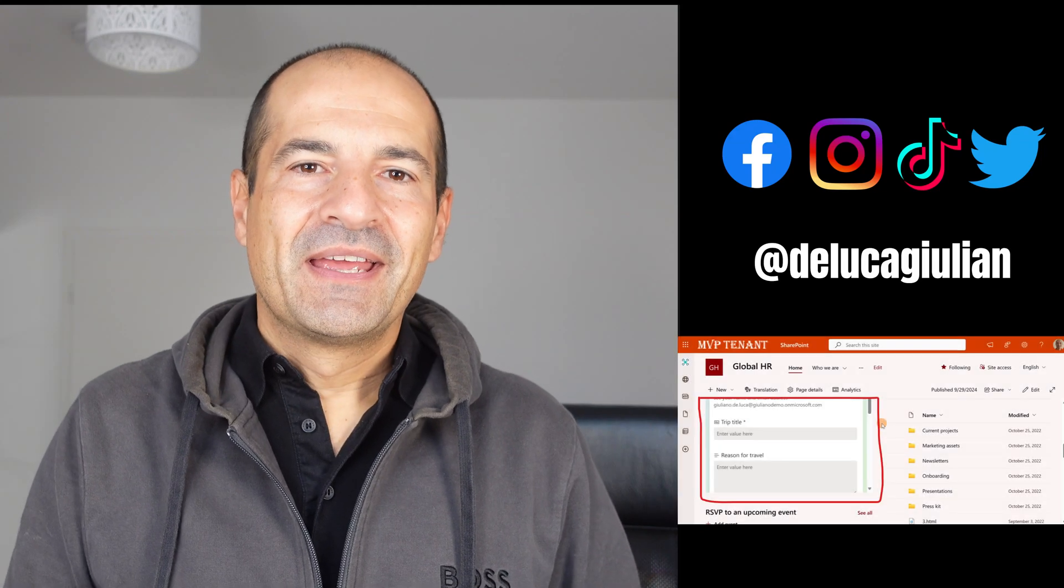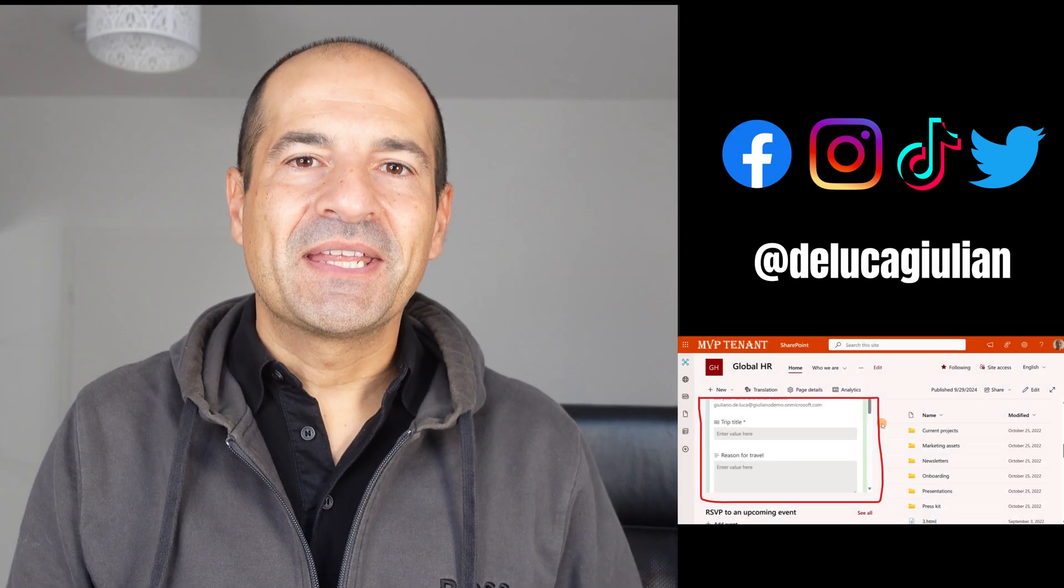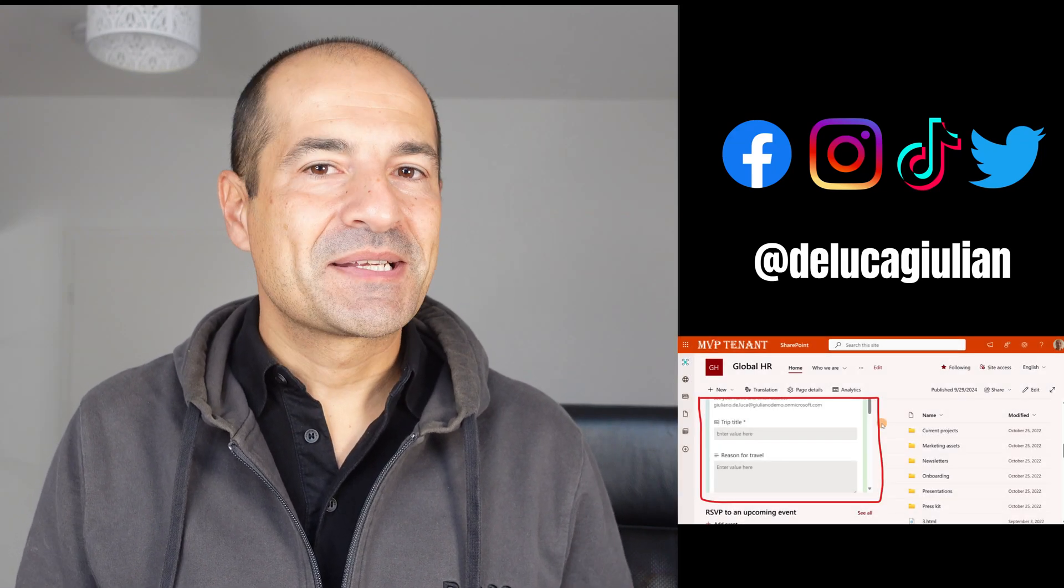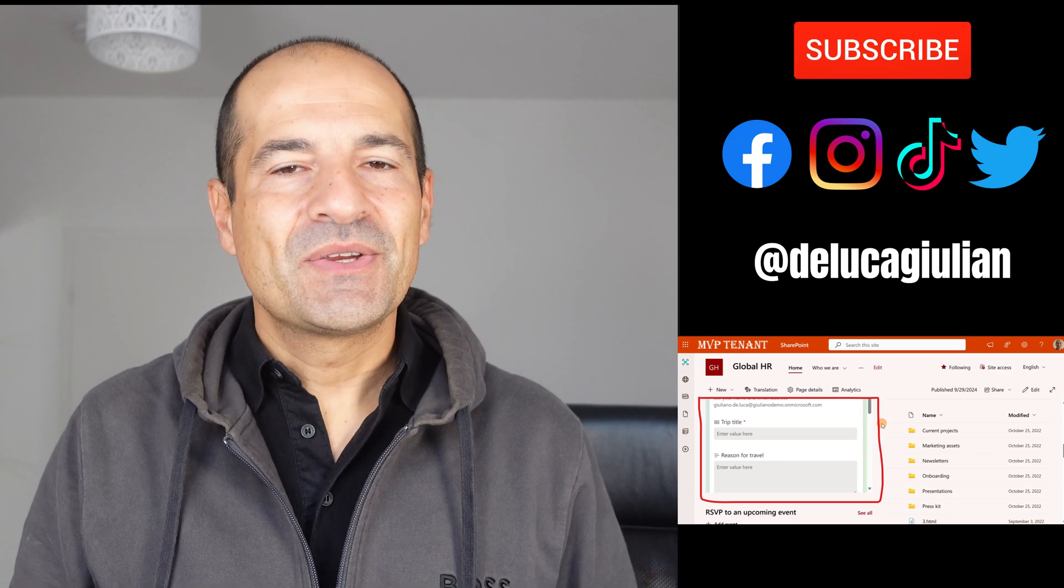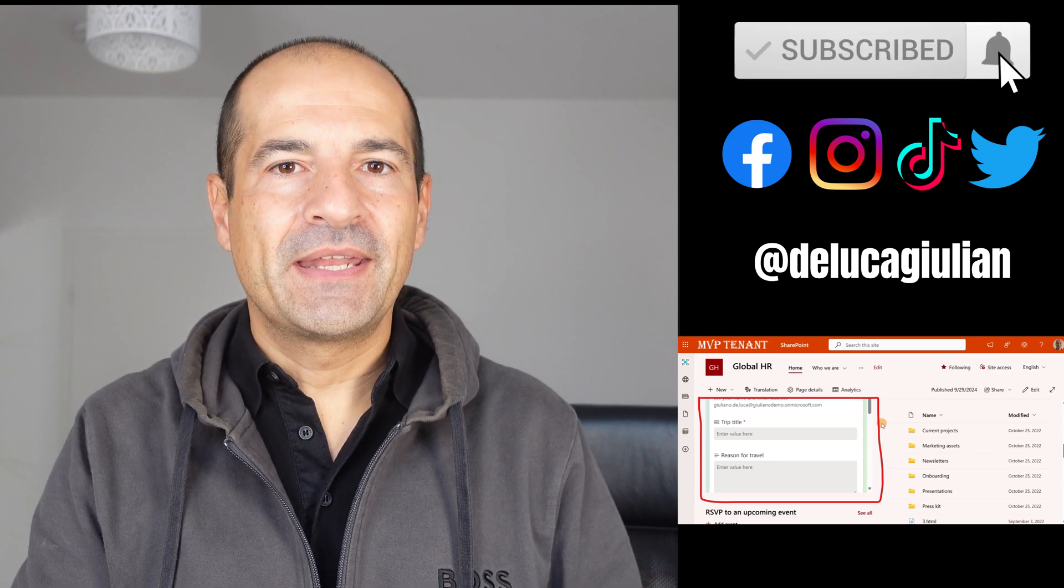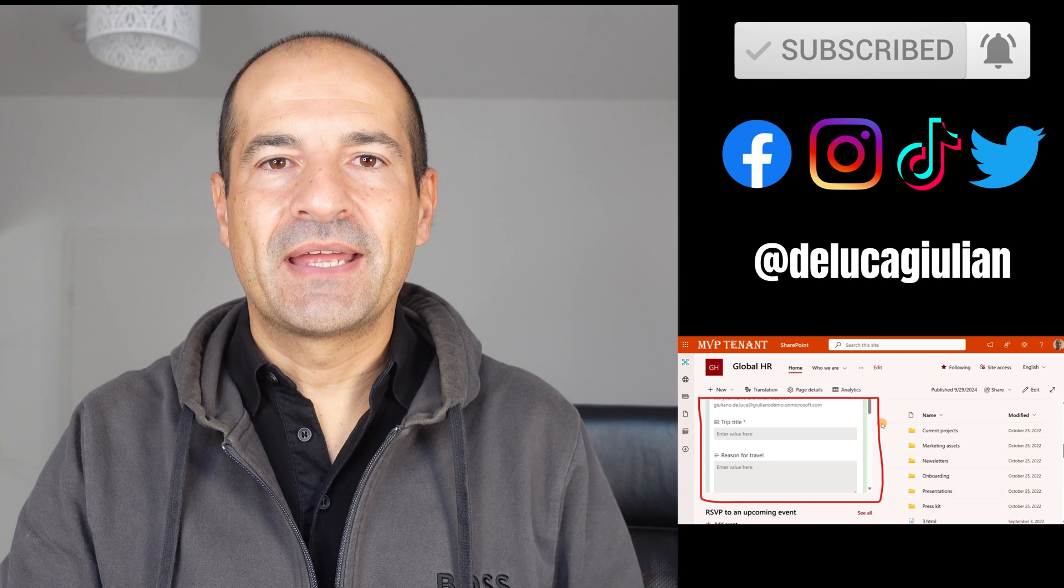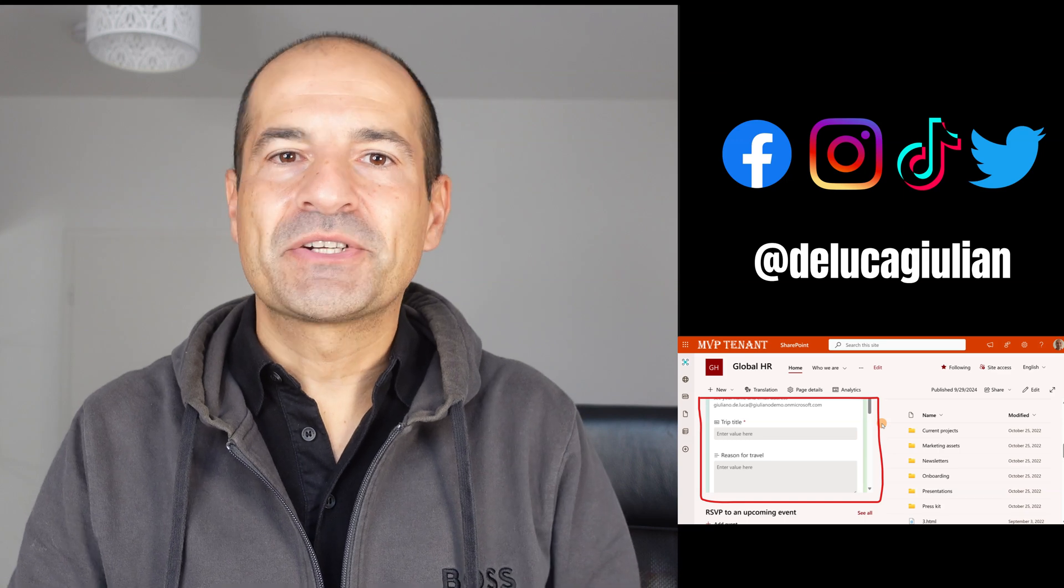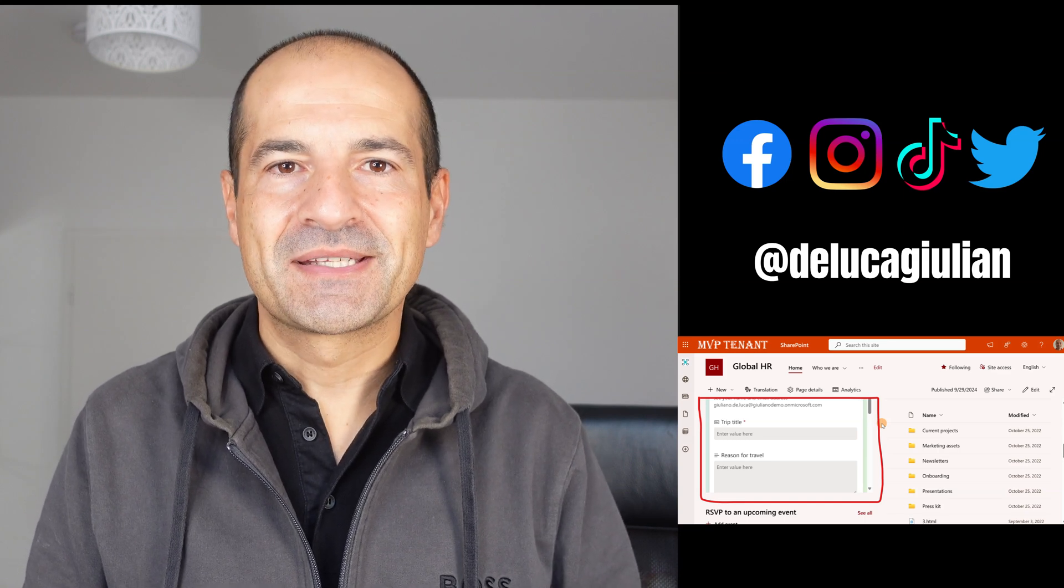Hi everyone! The new forms experience in SharePoint is extremely easy to use. You can create a form and then collect inputs and store it in a SharePoint list or Microsoft lists.